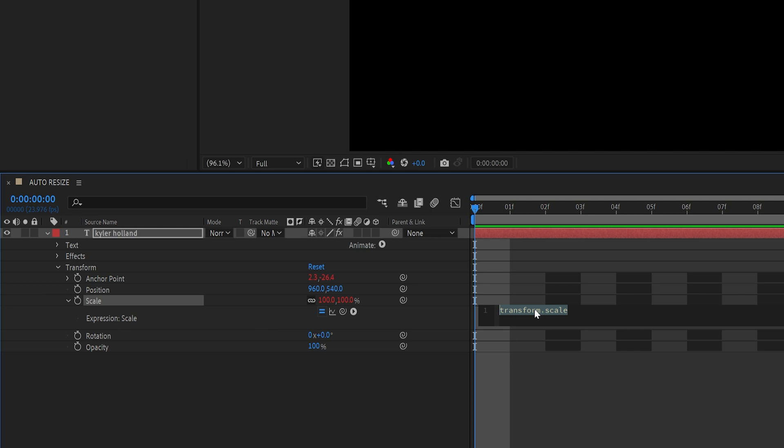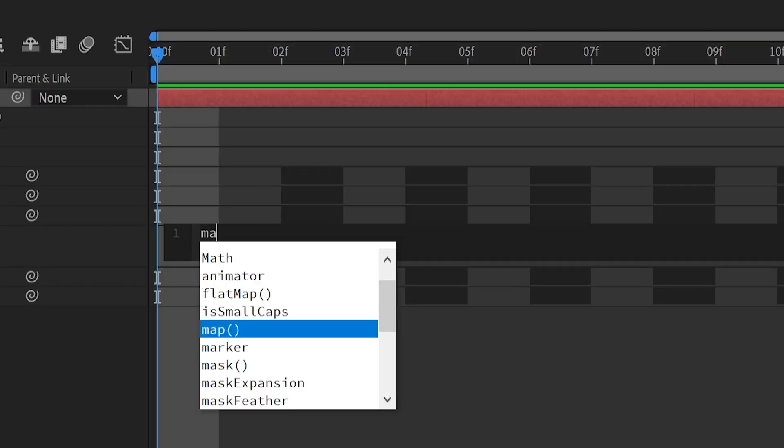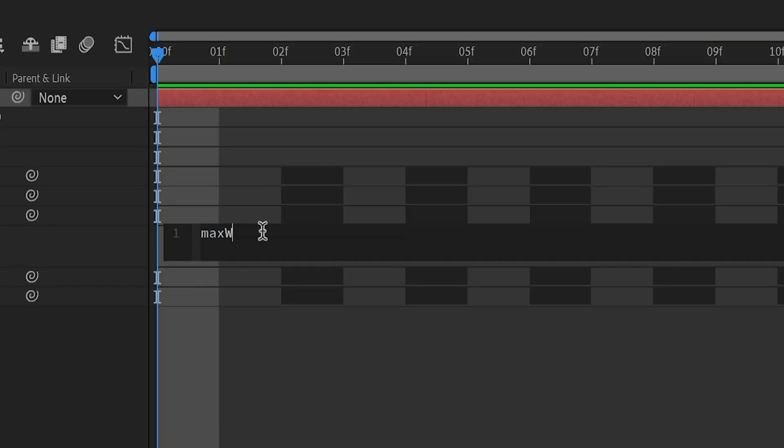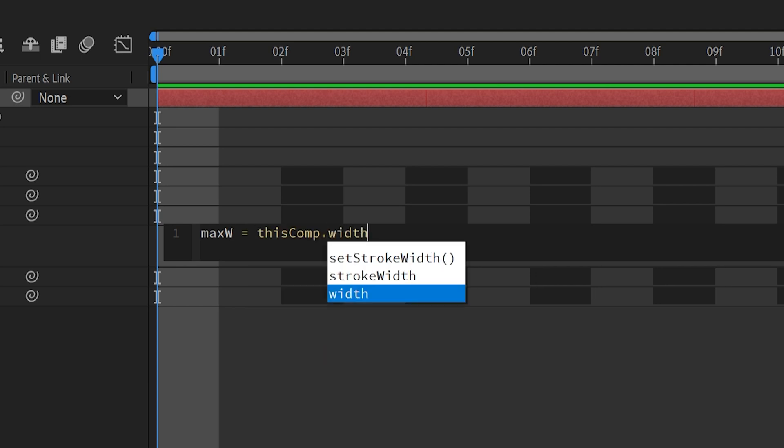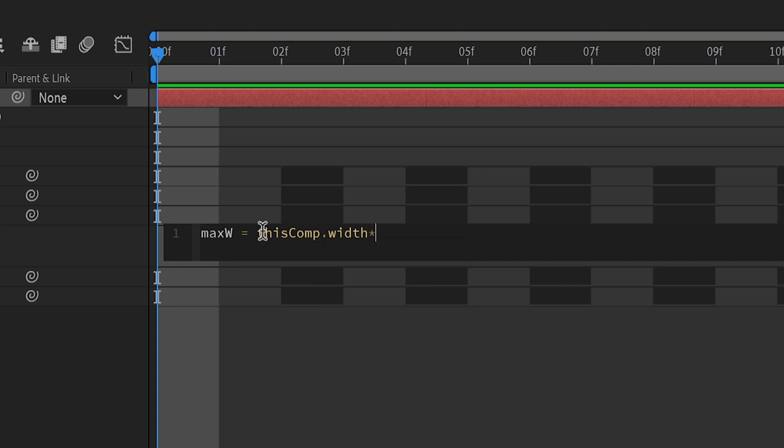Now we're in the scale expression editor of our text layer. So to start this off, let's create a variable for the width. So I'm going to type max w, and my w is going to be capital just for making it easier, equals this comp period width, because we want the width, and then we're going to type asterisk, which is times 0.9, which is 90%, and then put semicolon, and then click enter.